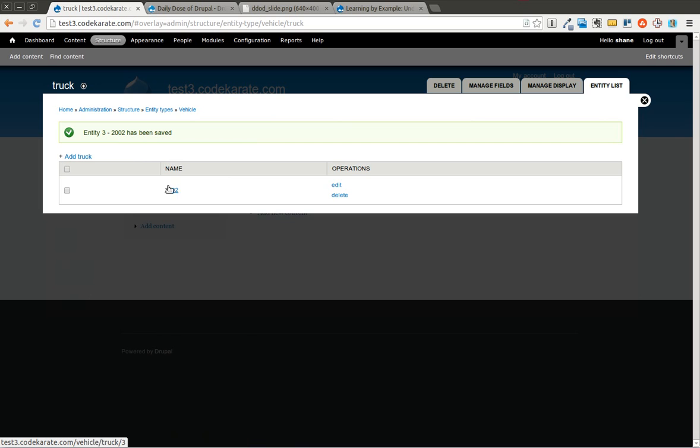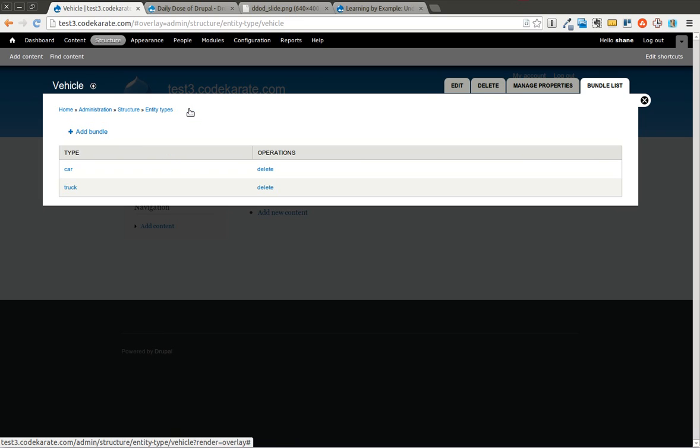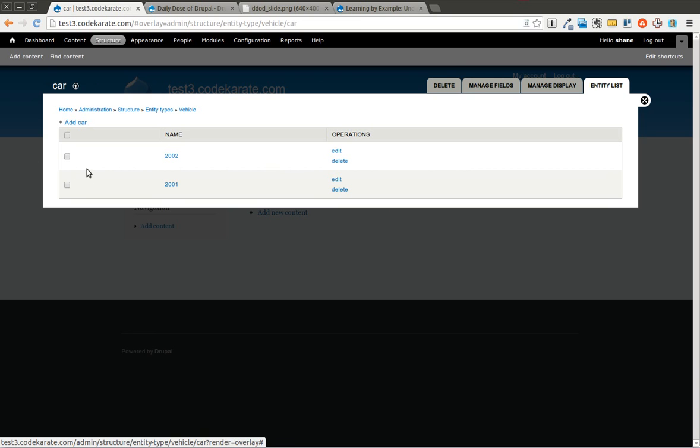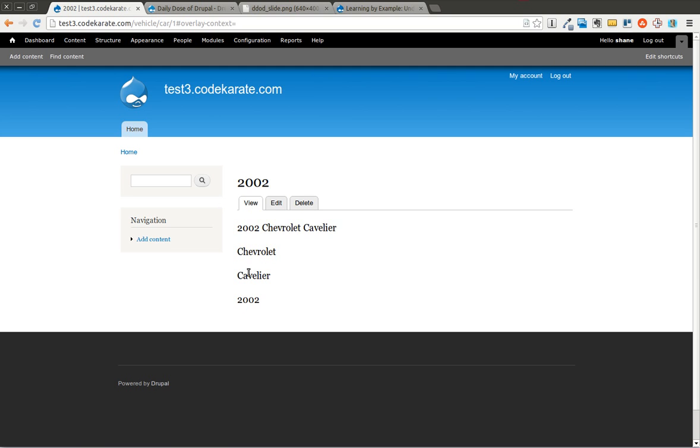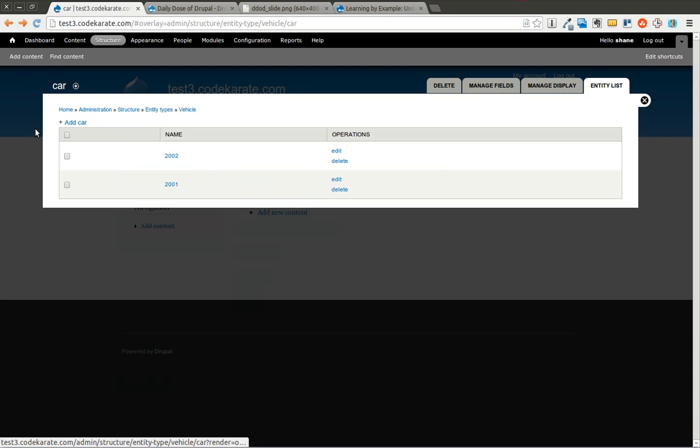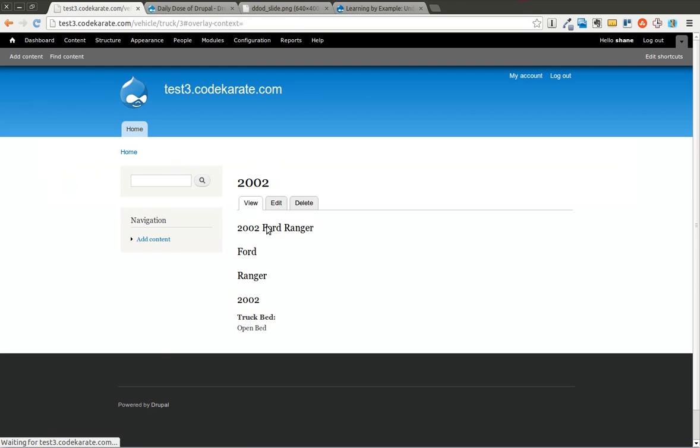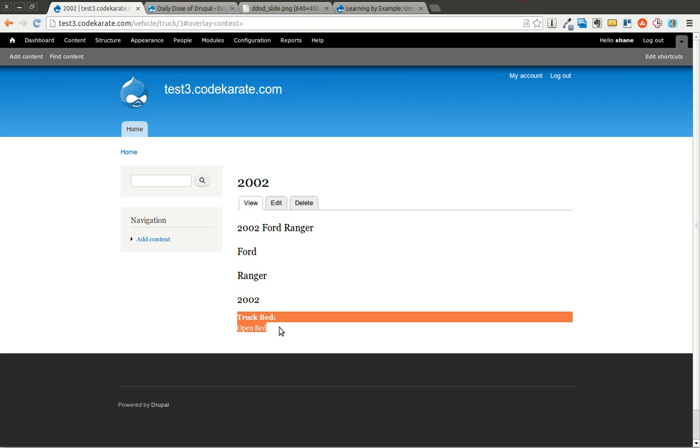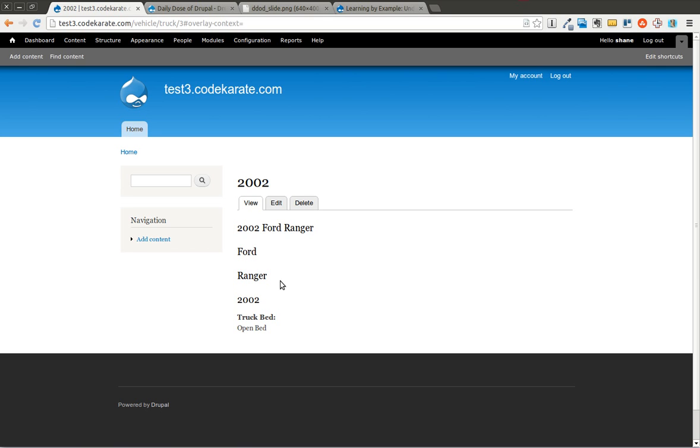You can see it's still the same little issue here. So what this allows you to do now that we have our entity created and we have the vehicle entity and the two different bundles. Now you can of course view one of these. When you view it, it has the different listings here. This is the title, the make, the model, the year. If I come into truck and select this one, it's going to also show me the truck bed field, which I can change that from the manage display. As I mentioned before, you may want to look into writing your own custom behavior for this property so you don't have the same issue.